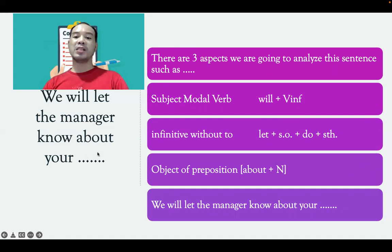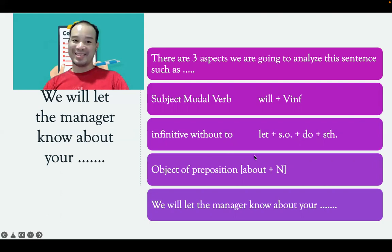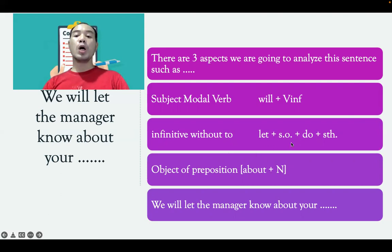It means you don't have to use 'to'. So you can't change the picture. The structure is: let someone do something.